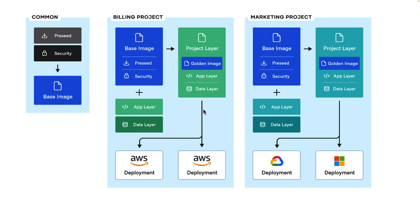But tracking the relationships between these parent and child images can be difficult, often involves a manual process, some spreadsheets probably, which is why we've added Ancestry tracking to HCP Packer.